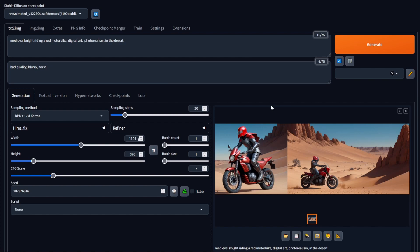So we know from a previous video that the way to get higher resolution images is to use the upscaler in the extras tab. However, you may be wondering if there's a different way to get higher resolution images, and there is, and it's called high res fix.